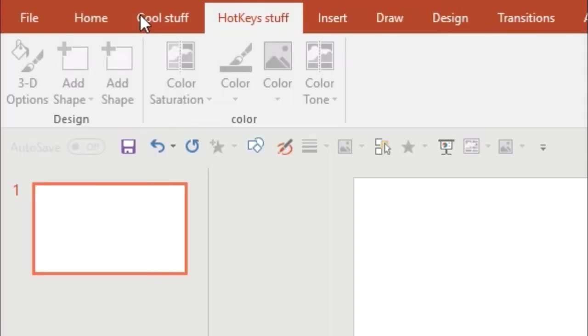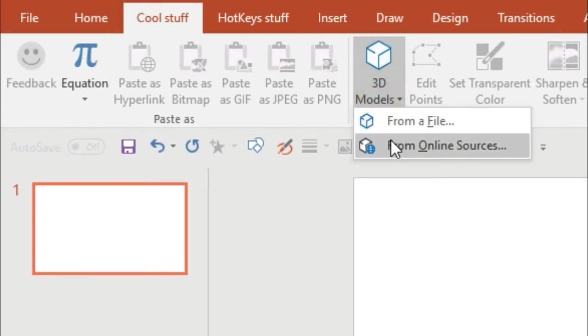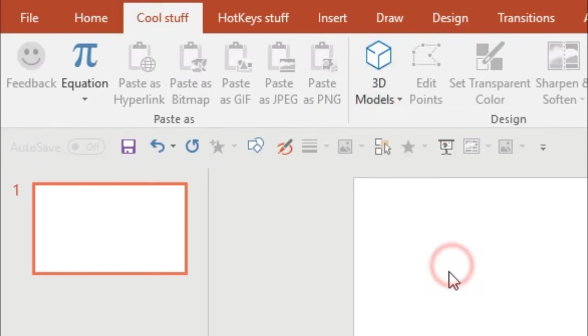I'll save it and now you can see in Cool Stuff I've got two submenus. And it's got all the things that I use.